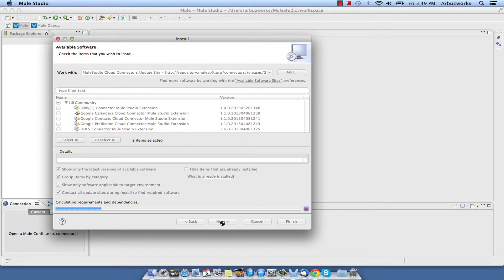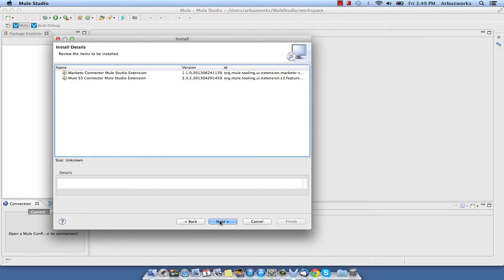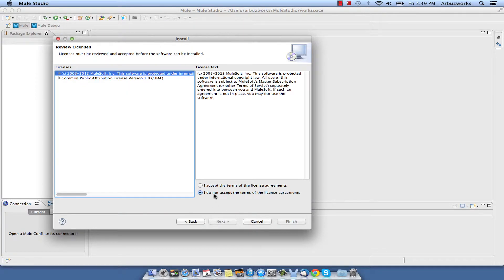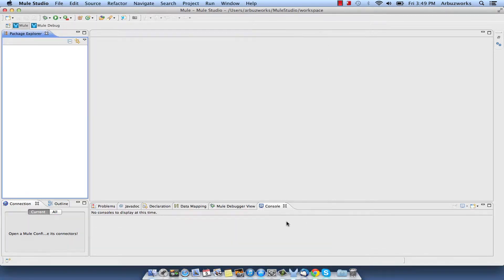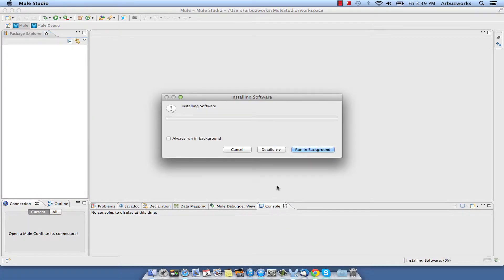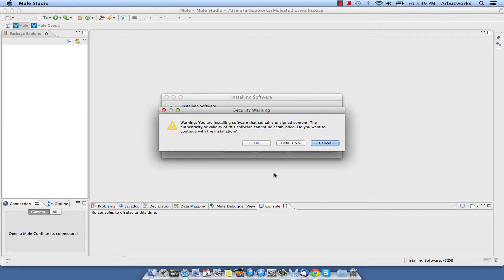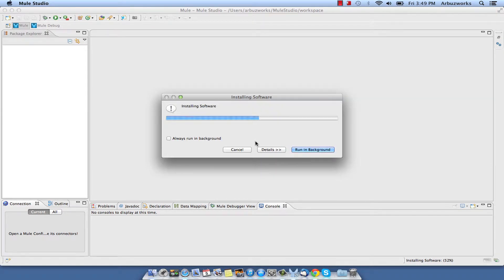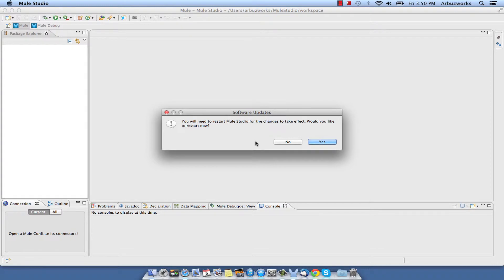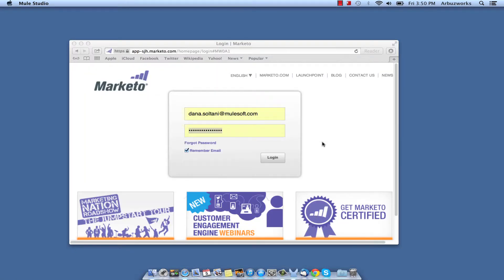Follow installation steps, accept license agreement and click Finish. Wait for the installation to complete and restart Mule Studio.